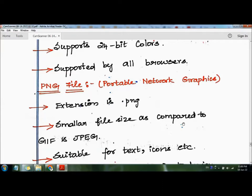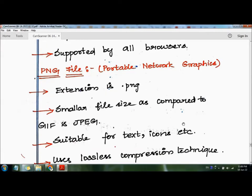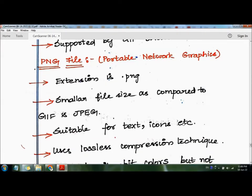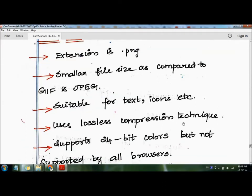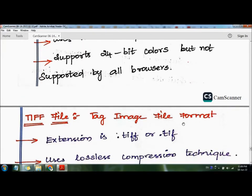PNG stands for Portable Network Graphics and uses the dot png extension. PNG files are smaller in size compared to JPEG and are suitable for text, icons, etc. It uses lossless compression technique, so quality is not reduced and data is not lost. It supports 24-bit colors but is not supported by all browsers.